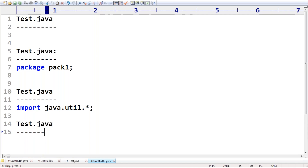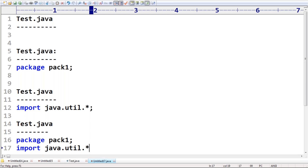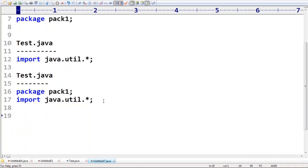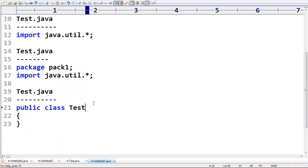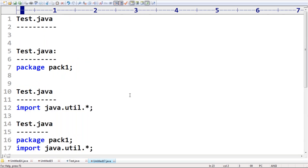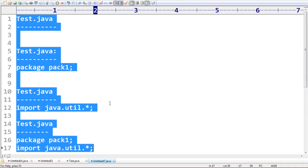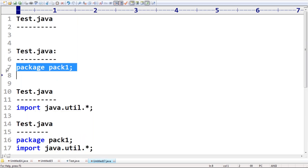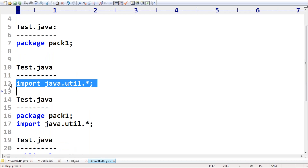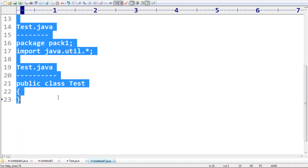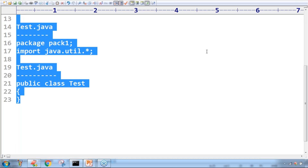My program contains only an import statement like import java.util.* — is it valid? Yes, valid, no issue at all. My program contains a package statement and an import statement like 'package pack1' and 'import java.util.*' — is it valid? Yes. My program contains only a class — 'public class Test', no package, no import — is it valid? Yes, valid. An empty source file is valid. A program with only a package statement is valid. A program with only an import statement is valid — all perfectly valid Java programs. Thank you.